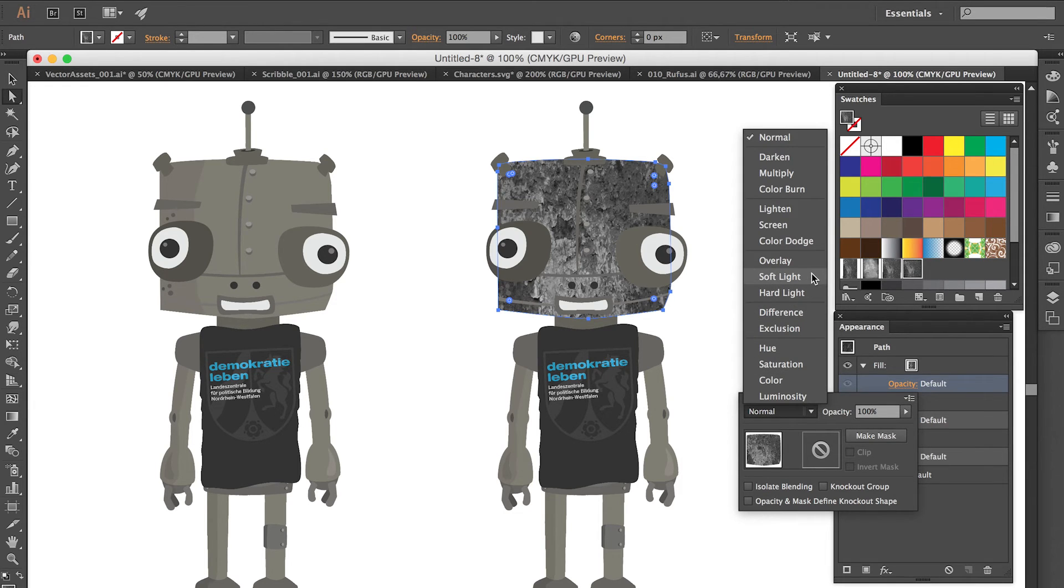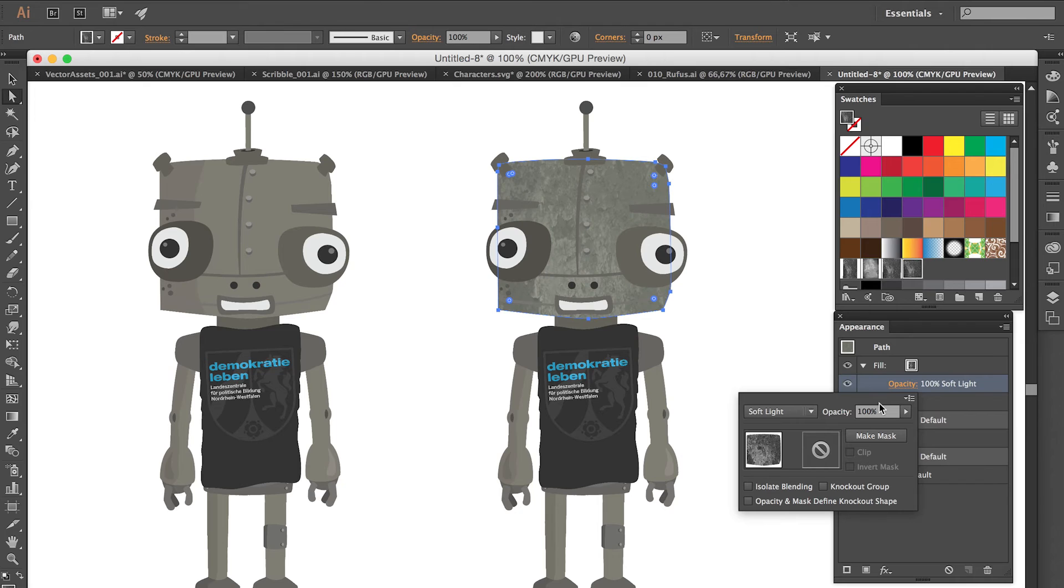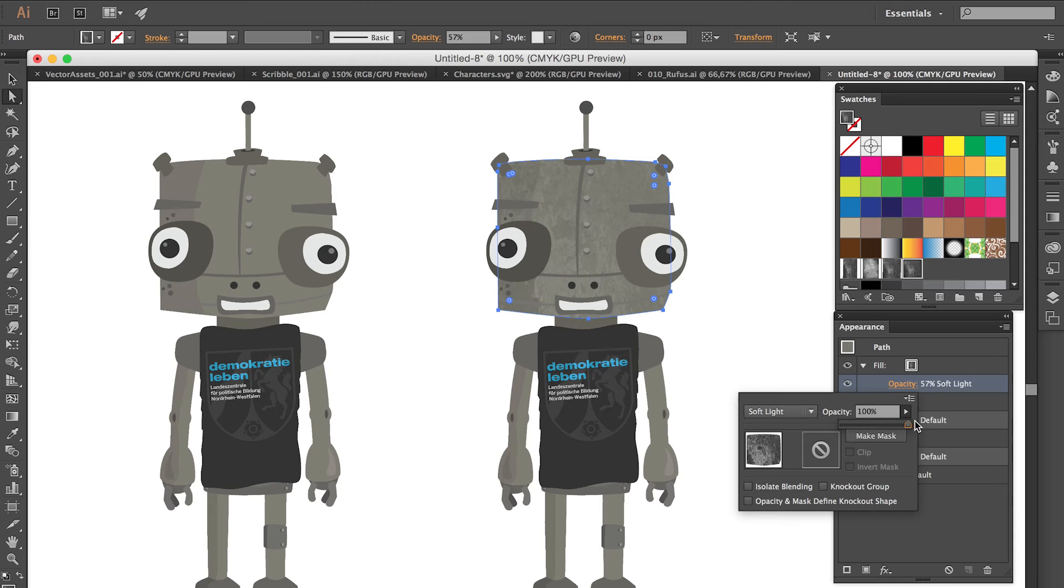So I like the soft light. So it's not really that intense. And we can still change the opacity. But I think I really love this look.